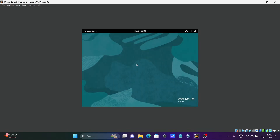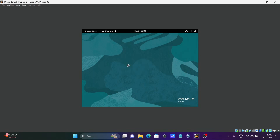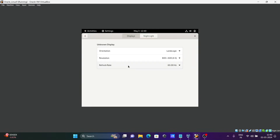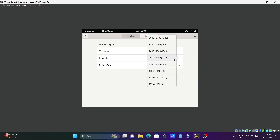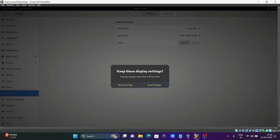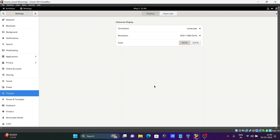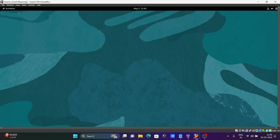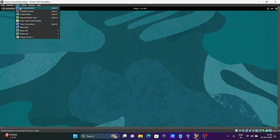Right-click and click on Display Settings. By default the resolution is 4:3 — select 1920x1080 at 16:9 and click Apply. Now the screen size becomes bigger. If you want, you can also go full screen.